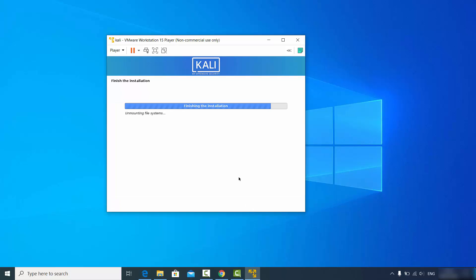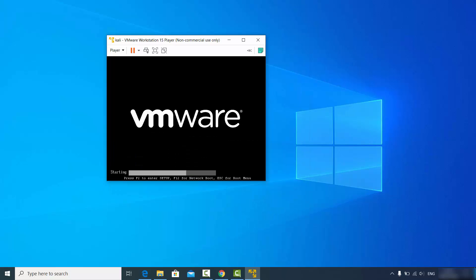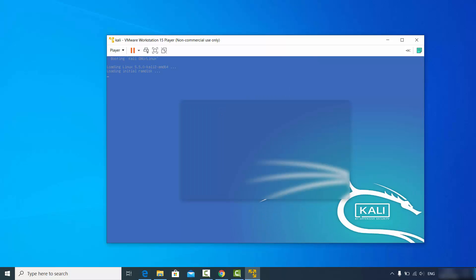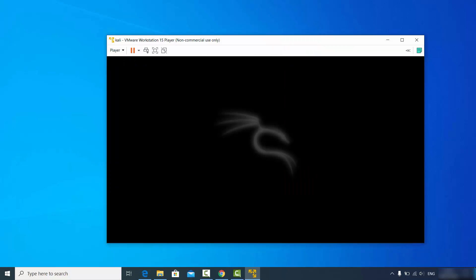Click continue to finish the installation and reboot the virtual machine. You don't need to do anything at this point — just wait until you see the Kali Linux login window.